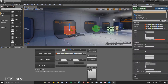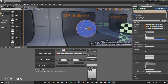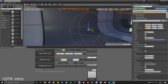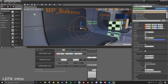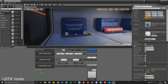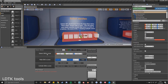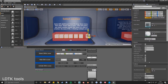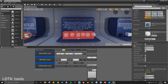Next up we've got the Level Design Toolkit. This allows you to quickly select a massive amount of actors with the click of a single button, saving you an immense amount of time during development. The main purpose of the Level Design Toolkit is to essentially speed up your level design workflow, which also increases your efficiency and overall quality as well.